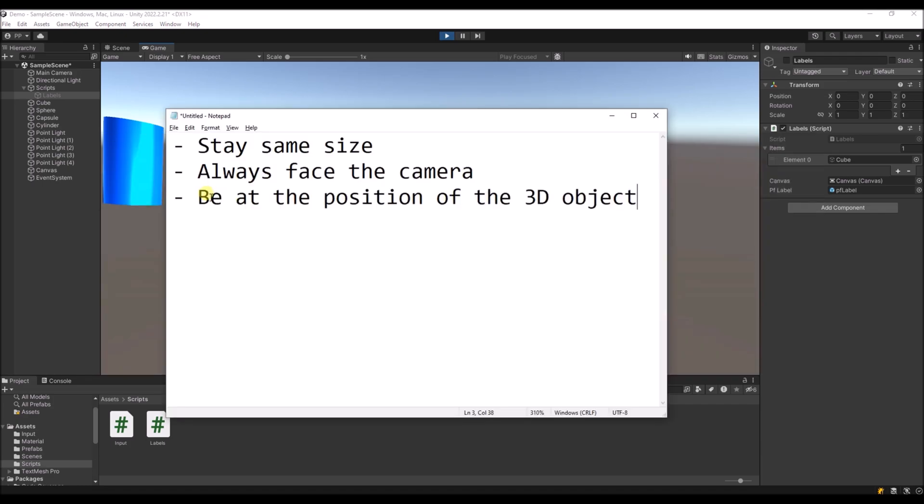I want the labels to stay always the same size, I want them to always face the camera, and I want them to be at the position of the 3D objects.